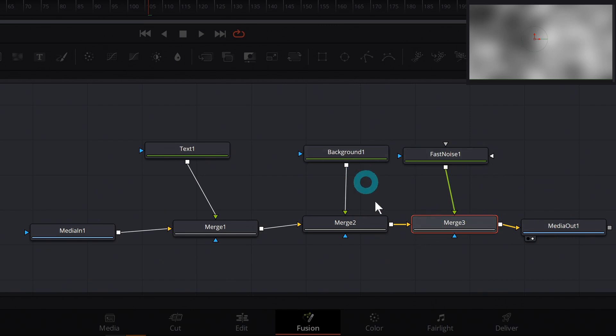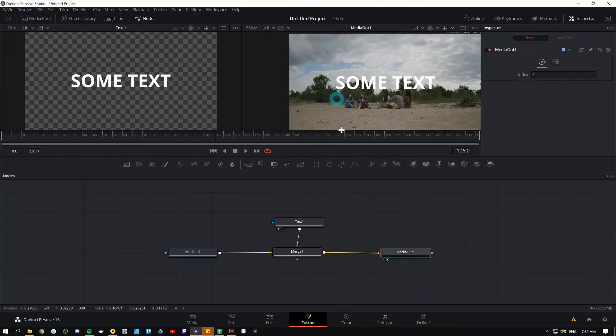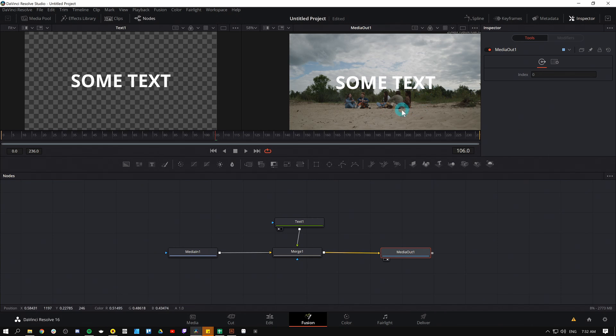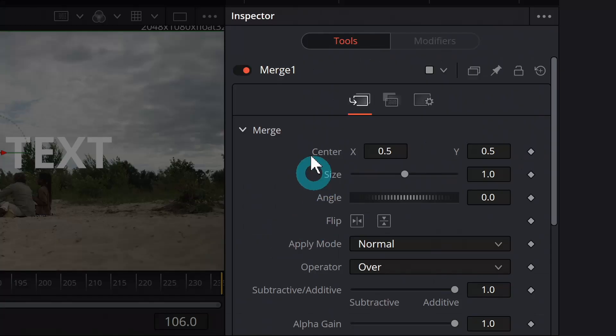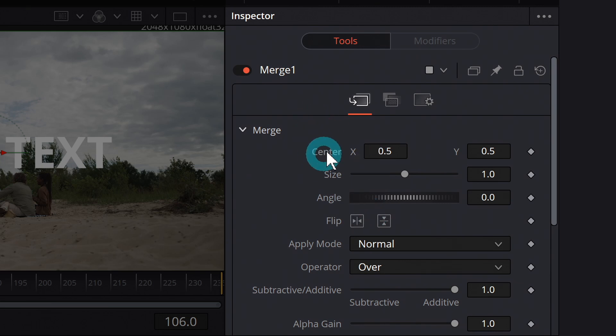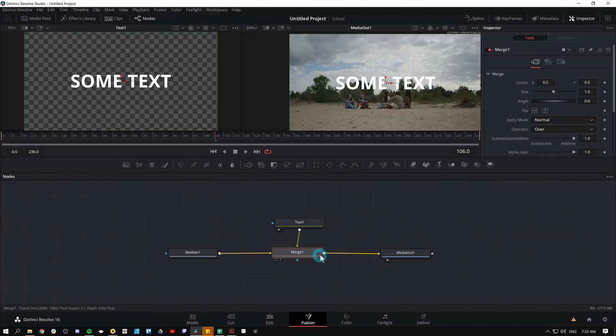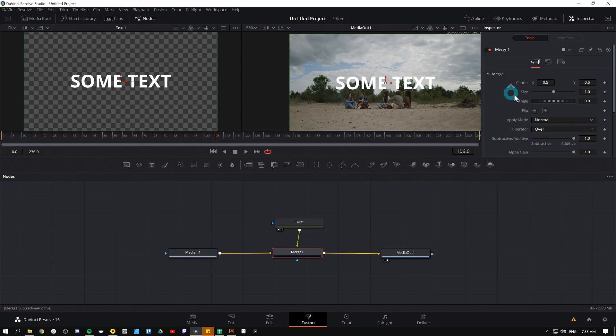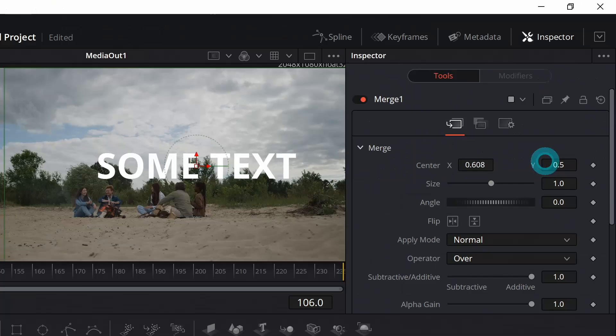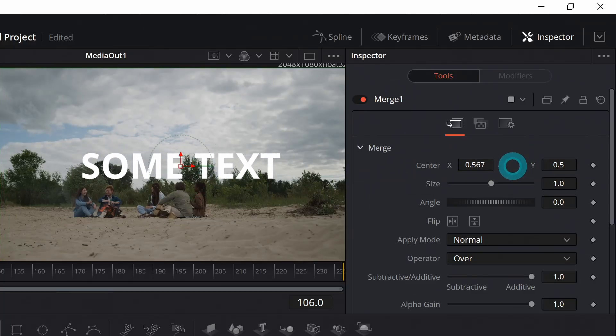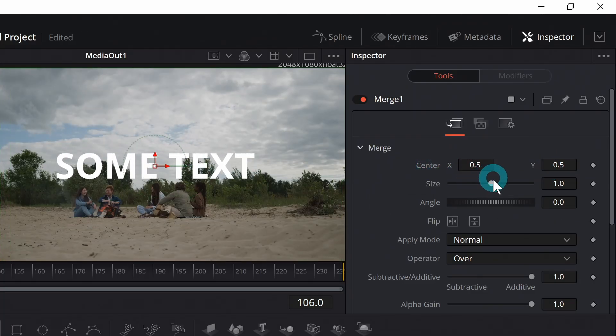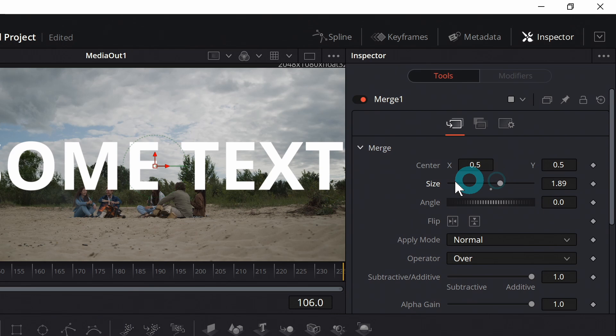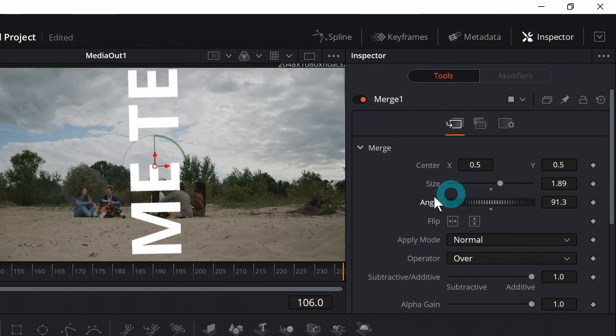So that's how you actually add a merge node, but this does more than just put something over something else. It actually controls the way that it acts once it's put over something else. So if I click on this merge node and go over to the inspector, we have all kinds of fancy controls here. And usually when you mess with controls in the inspector, it changes things about the actual node, right? But what this is doing is just changing the way that this foreground is merged over our background. So if we move the center, that'll move the foreground size. That'll size the foreground angle angles, the foreground, right?